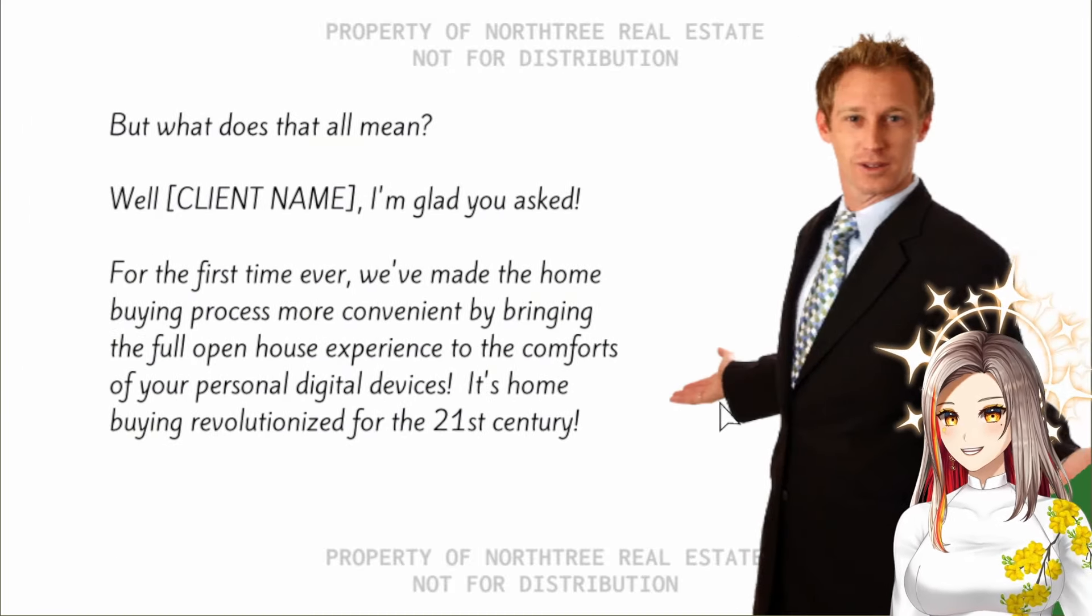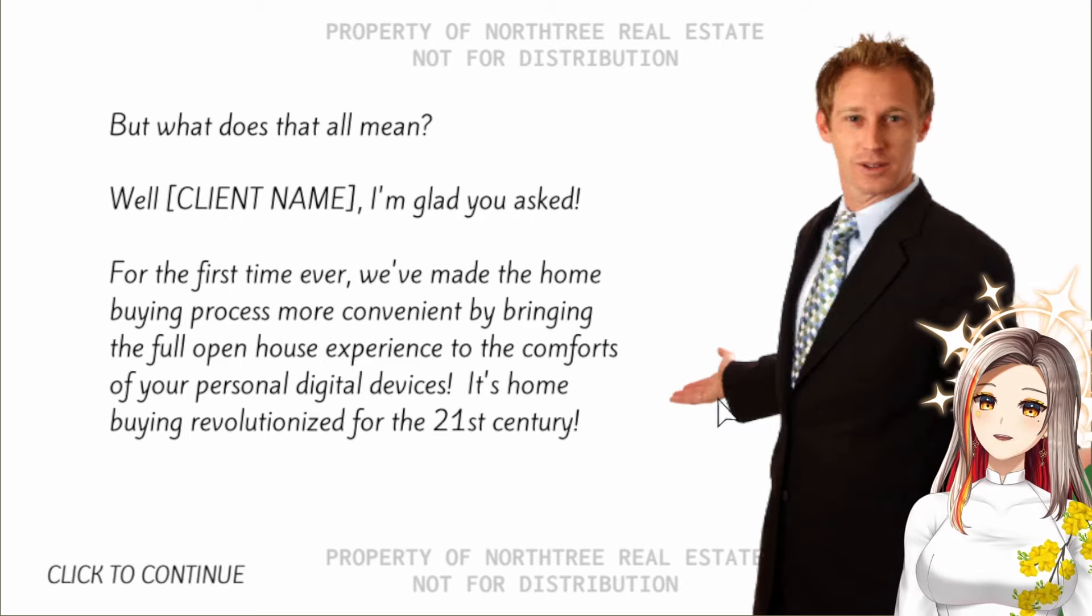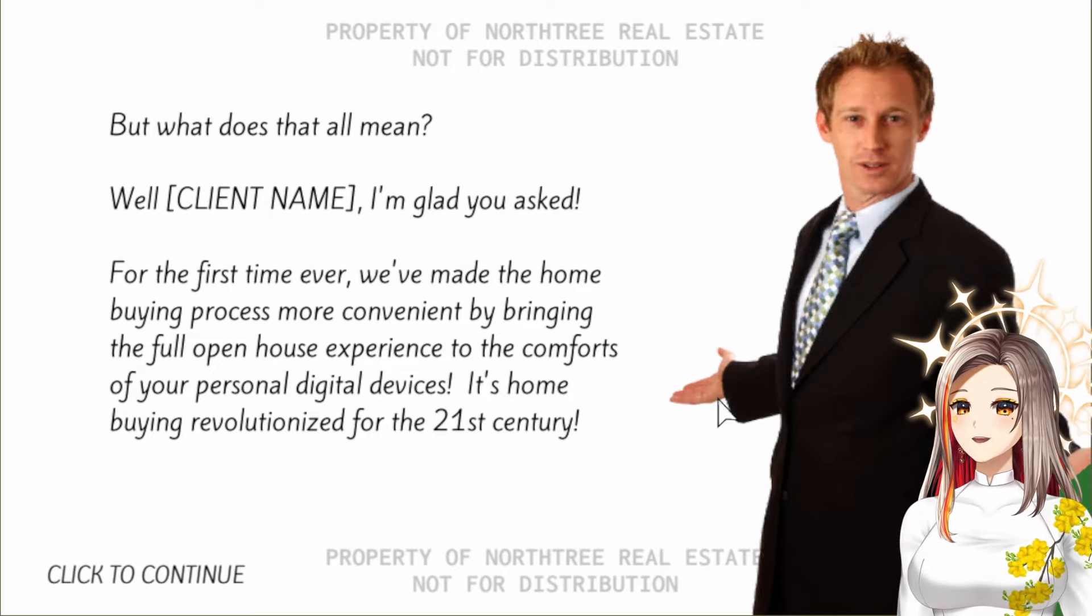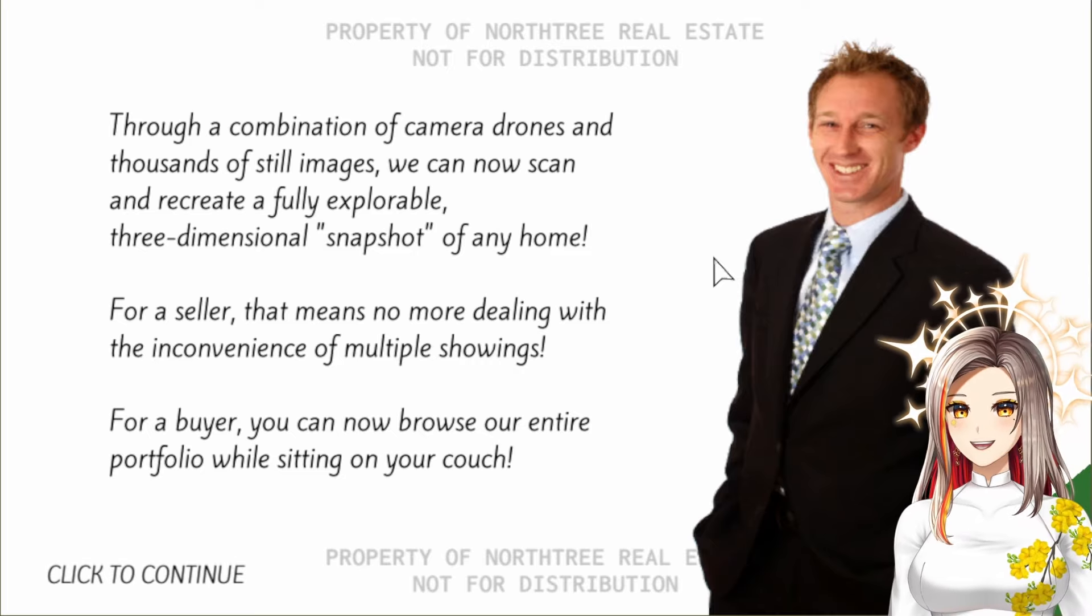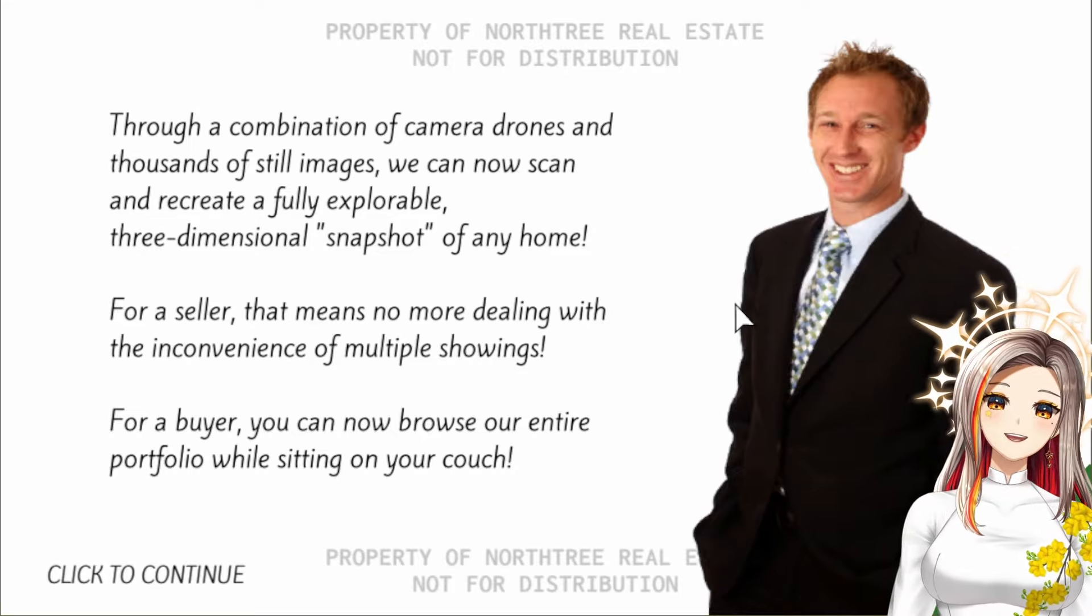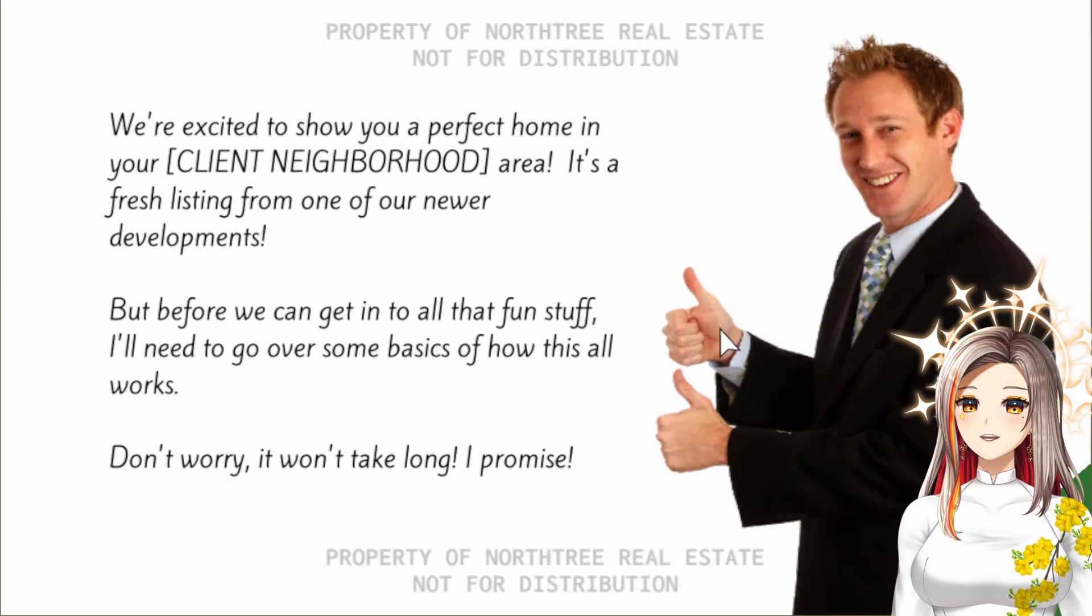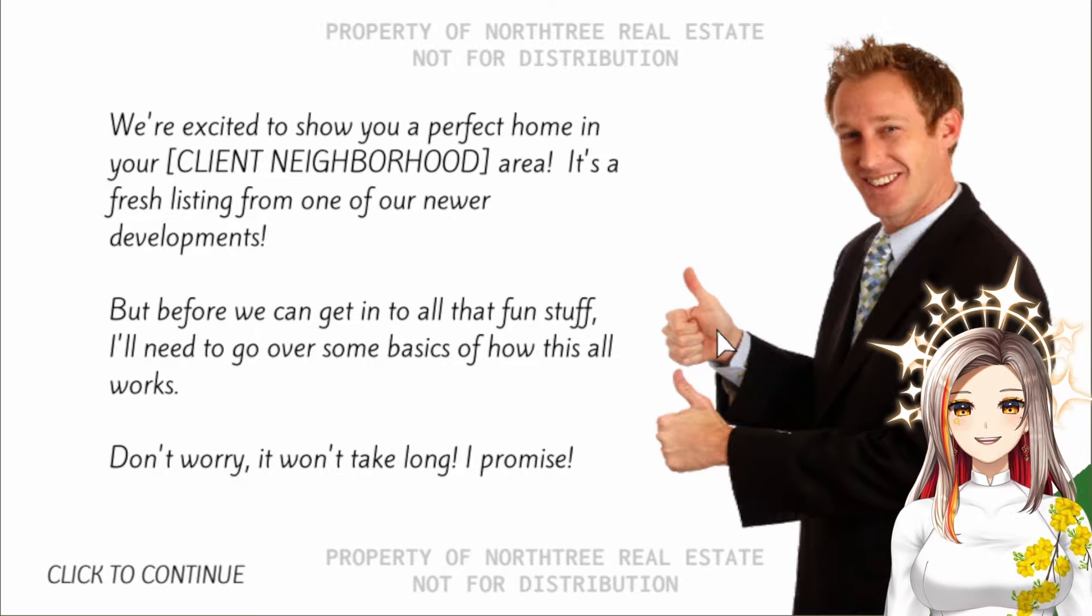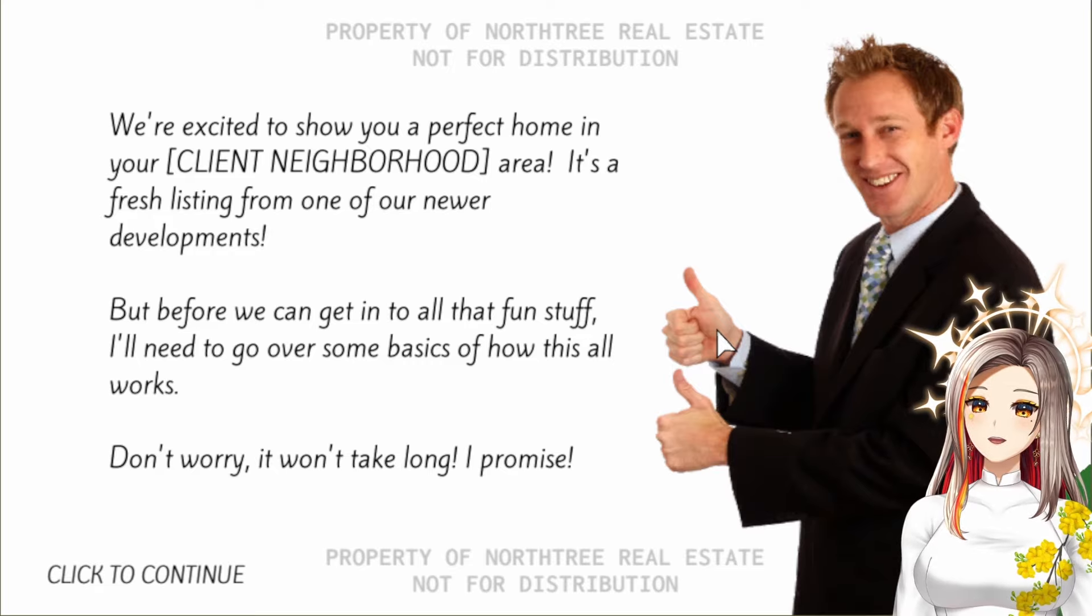What does that all mean? Well, client name, I'm glad you asked. For the first time ever we've made the home buying process more convenient by bringing the full open house experience to the comfort of your personal digital devices. It's home buying revolutionized for the 21st century. I love this guy's stock footage. Through a combination of camera drones and thousands of still images we can now scan and recreate a fully explorable three-dimensional snapshot of any home. For a seller, that means no more dealing with the inconvenience of multiple showings. For a buyer, you can now browse our entire portfolio while sitting on your couch. We're excited to show you a perfect home in your client neighborhood area. It's a fresh listing from one of our newer developments.